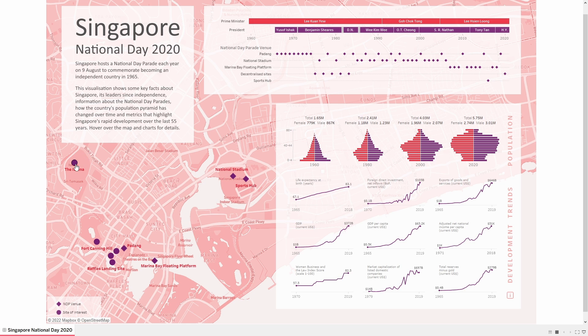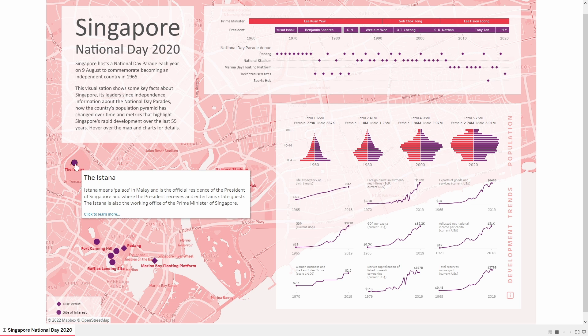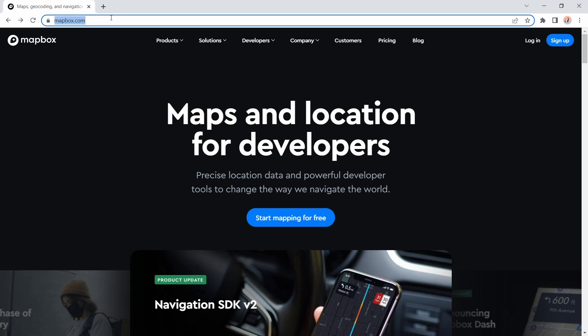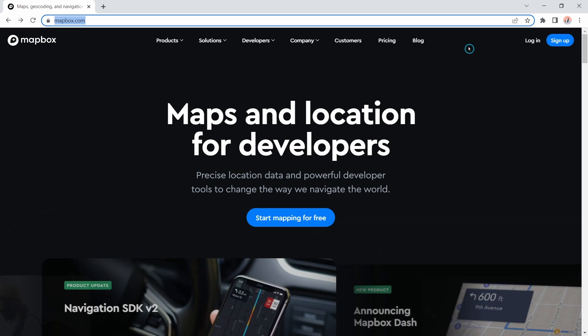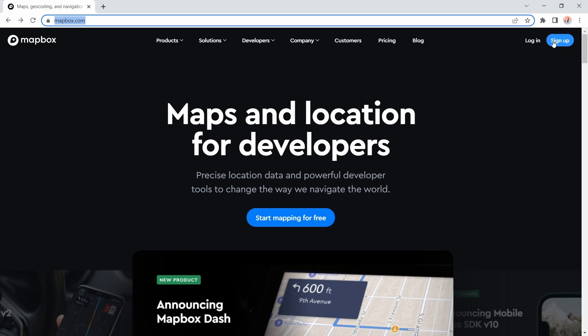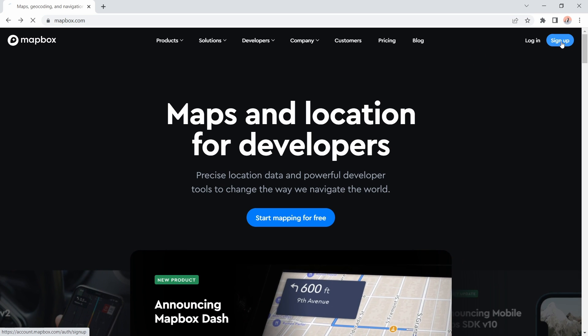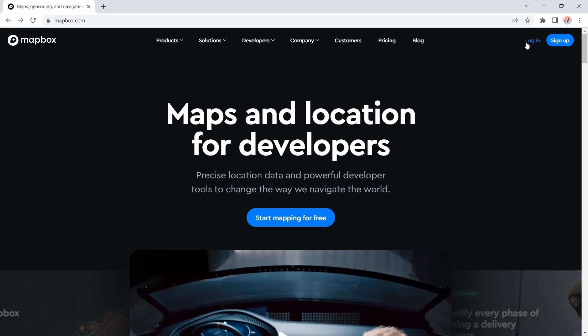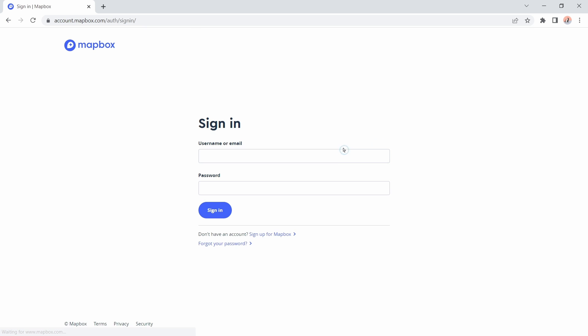The first thing you want to do is head over to mapbox.com and if you don't already have an account just click on sign up to make an account. Just enter your details and create an account as you would on most sites, and once you've done that you can go back and click on login. I'll go ahead and log in here.